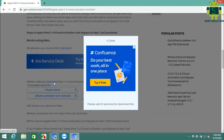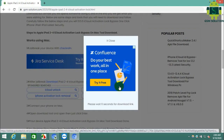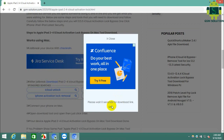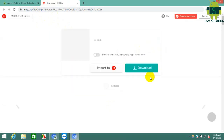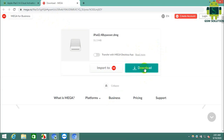Go to the download tab, wait 10 seconds, then the download will show. Now download and enjoy, my friends.